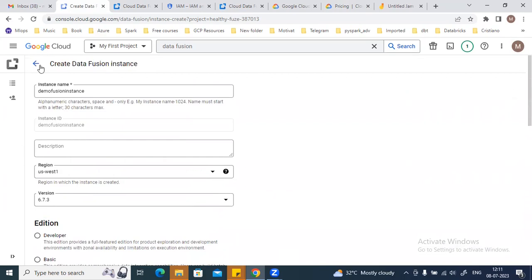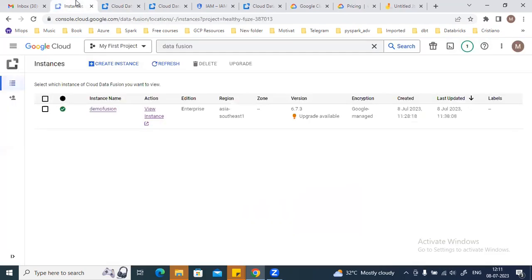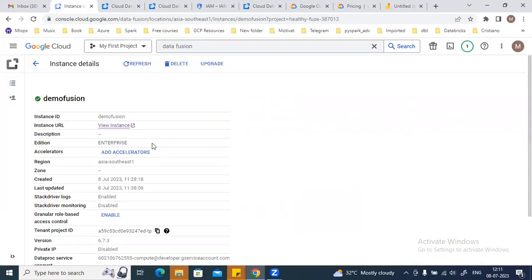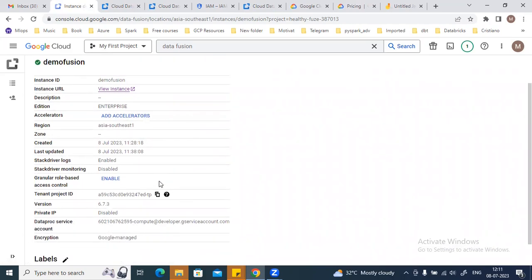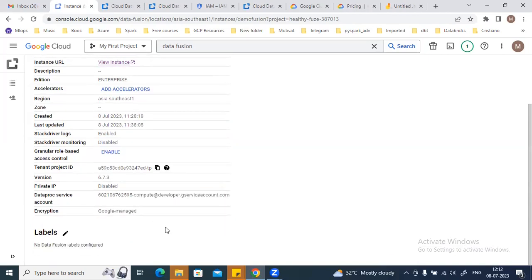Once you click 'Create,' it's going to take around 15 to 20 minutes to create the Data Fusion instance. Once the instance is created, you can click on 'View Instance' and you can see all the configurations and options selected while creating this instance, including the Compute Engine service account.